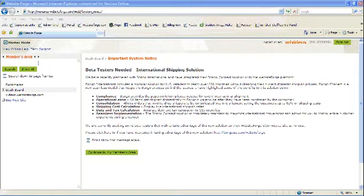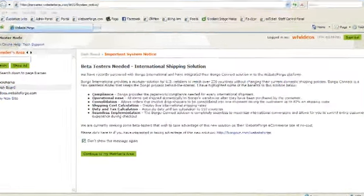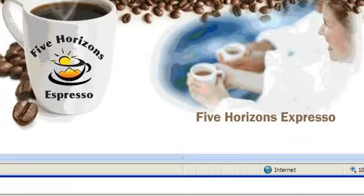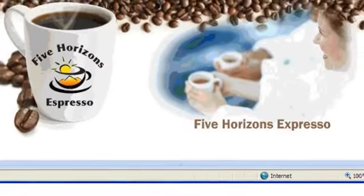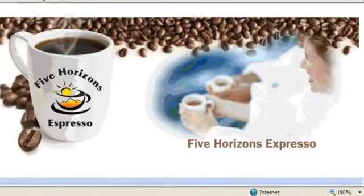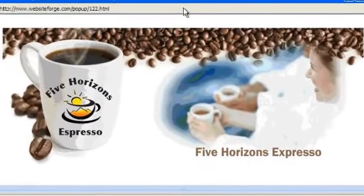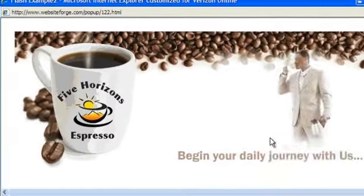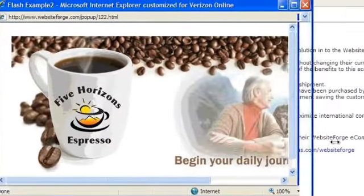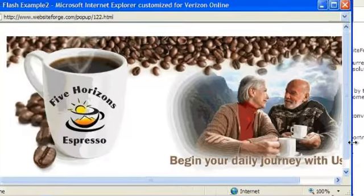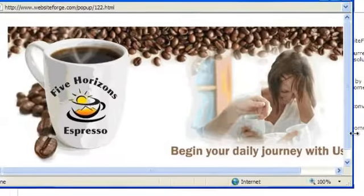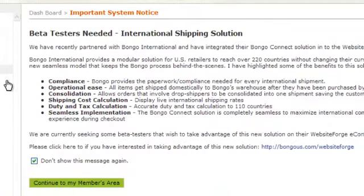In this video, I'm going to show you how to add Flash to a page of your site. Here you'll see an example of Flash. Now let's learn how to add Flash to your site.